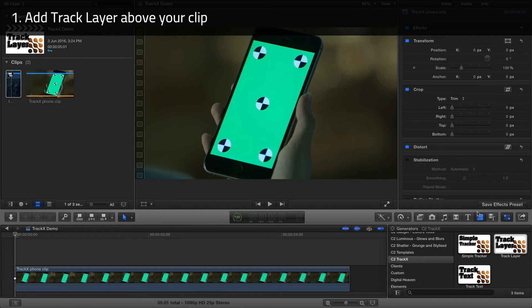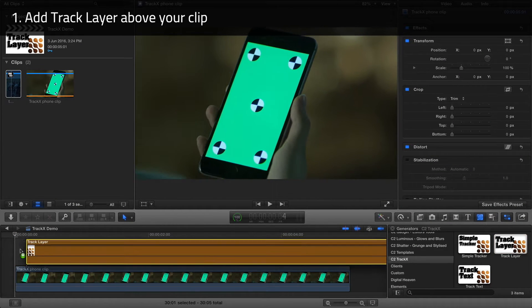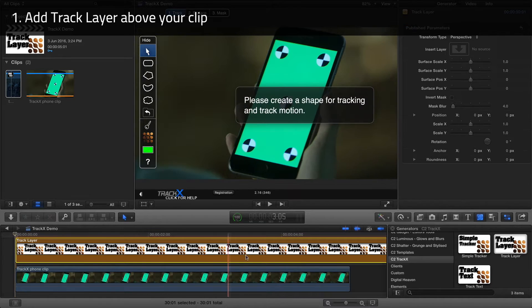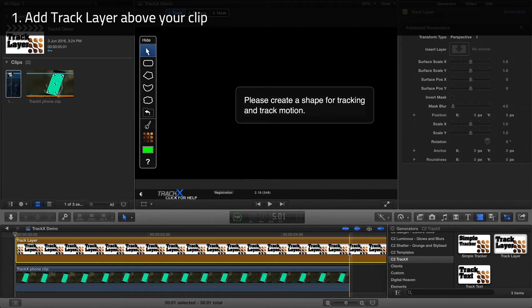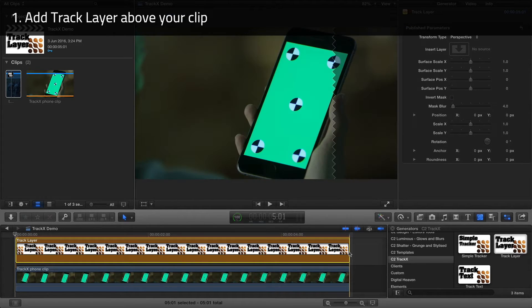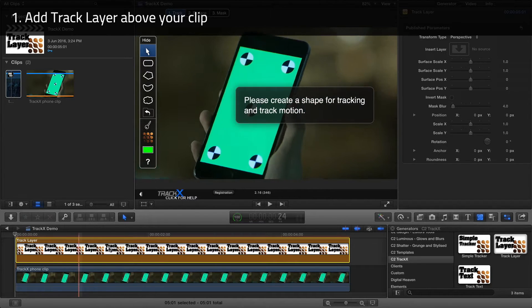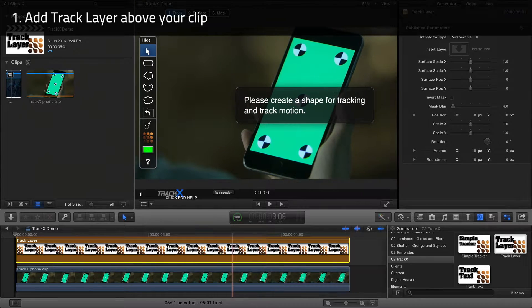I'm going to head to Generators, C2 Track X, and find Track Layer, then drag that to above our clip. I'm going to trim it by using the Trim End command to make sure that this generator is the same length as our source clip.